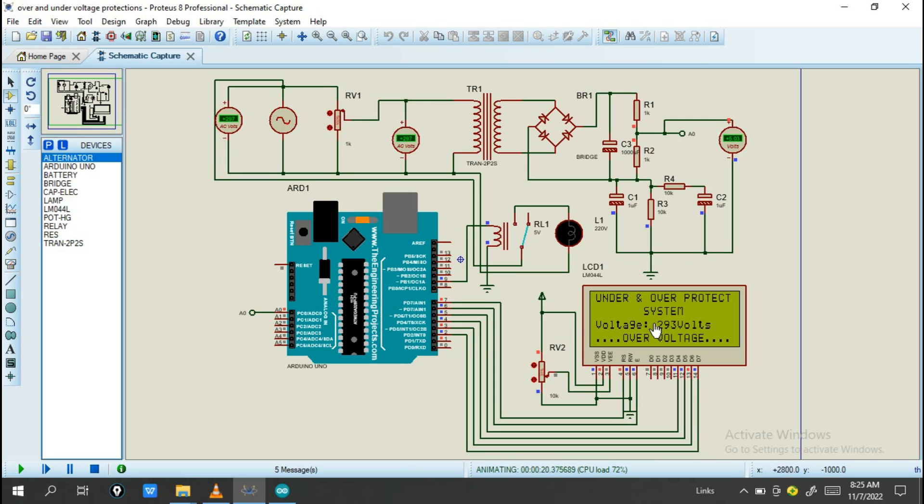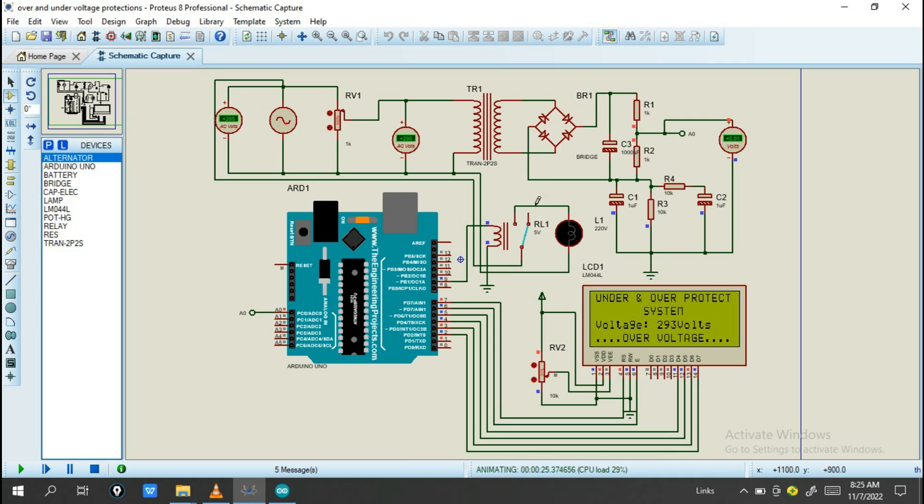See, this relay will turn off and the voltage is above the level. Let's see at 250 volts. On this you will get 253 voltage. This is high voltage, so your device is not operating on high voltage. For protecting it, turn off the relay and turn off the appliances.